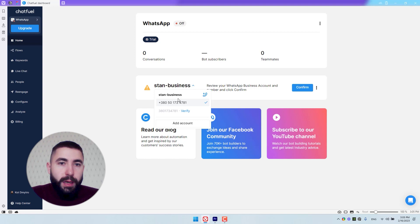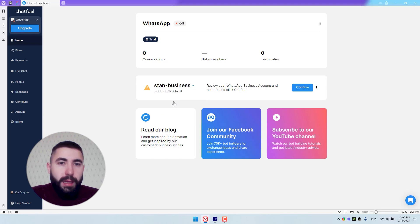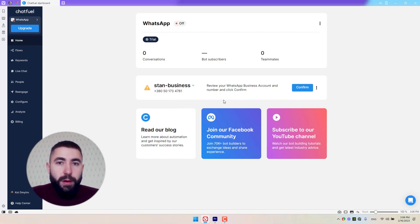This one is connected to the right account. Now everything looks good to me, so click Confirm.